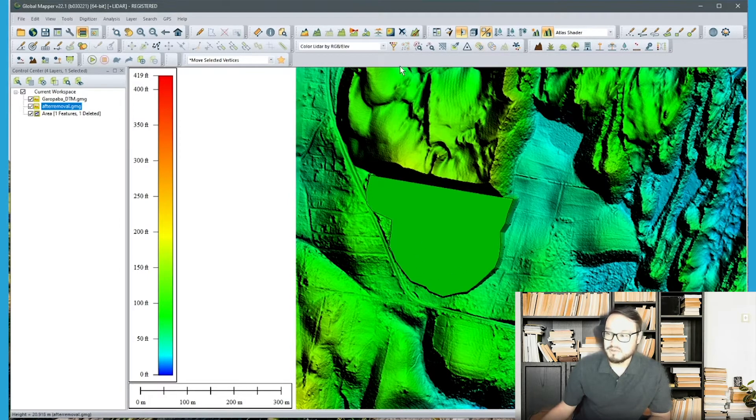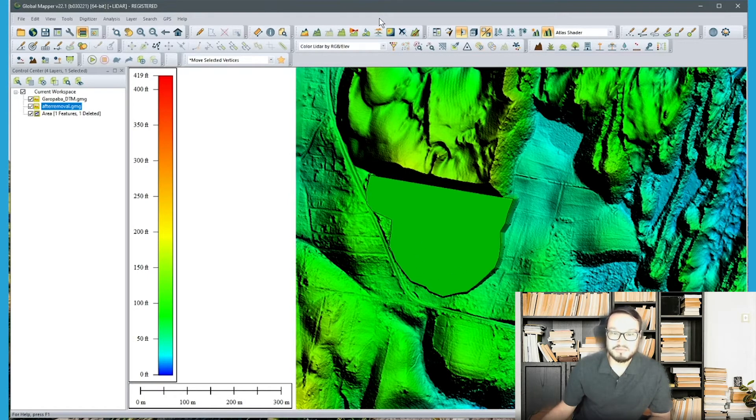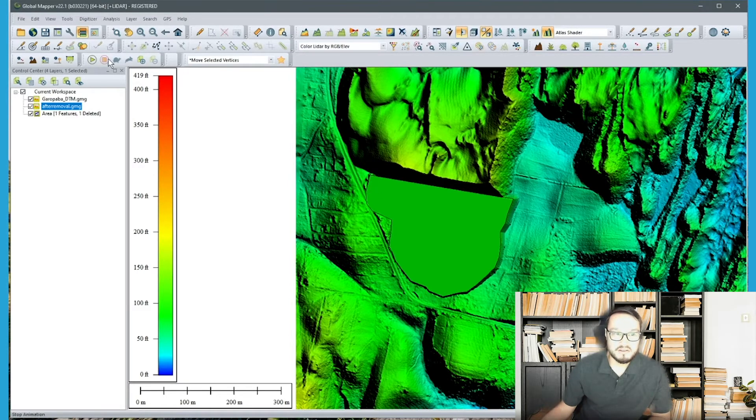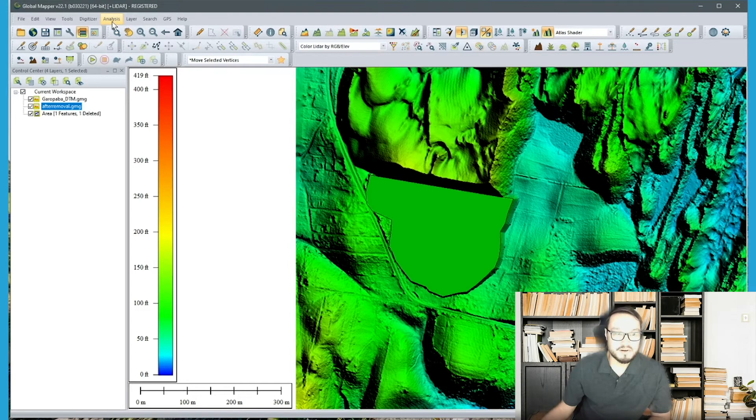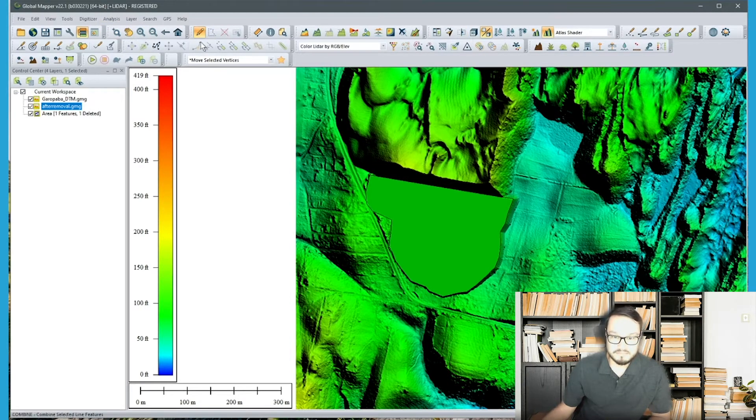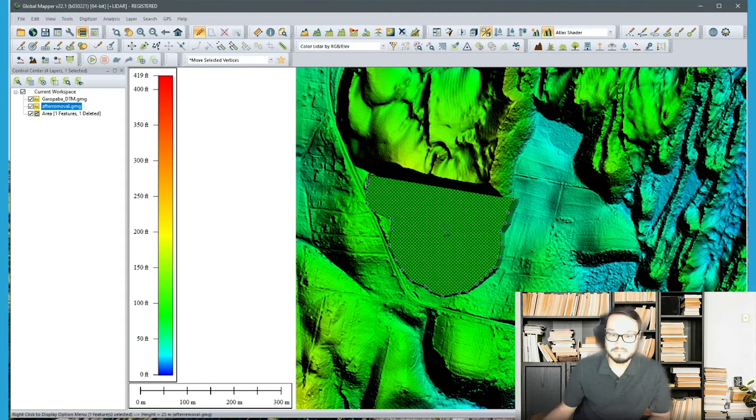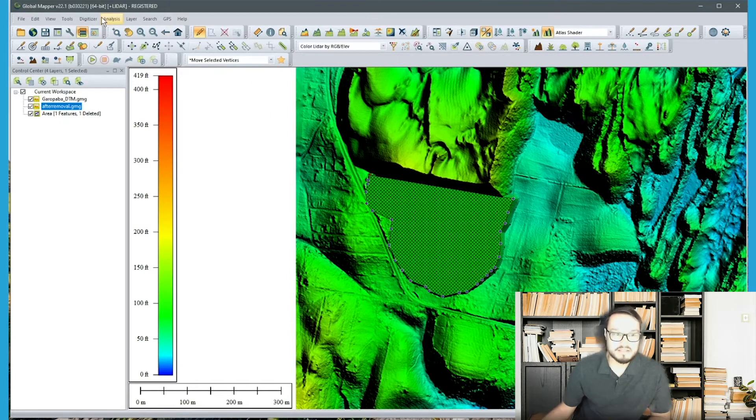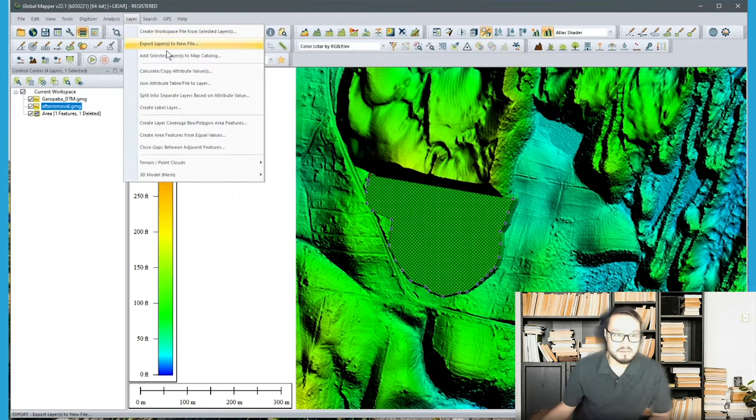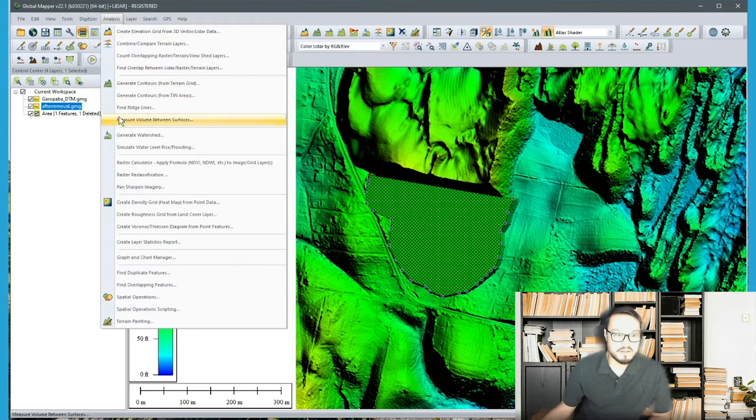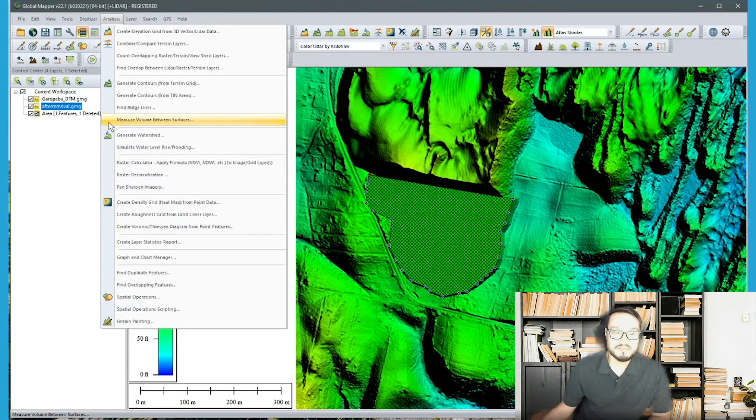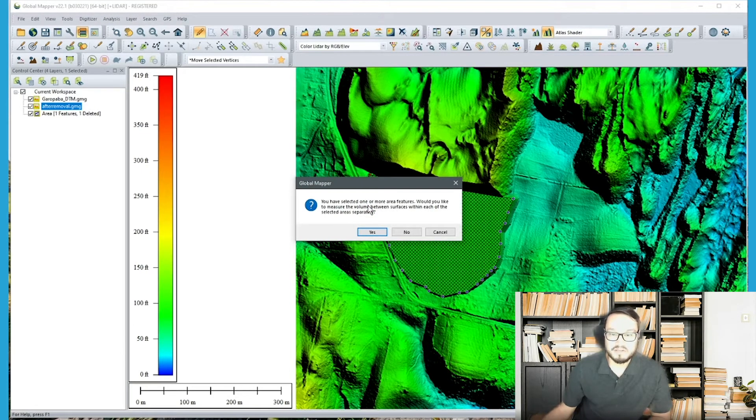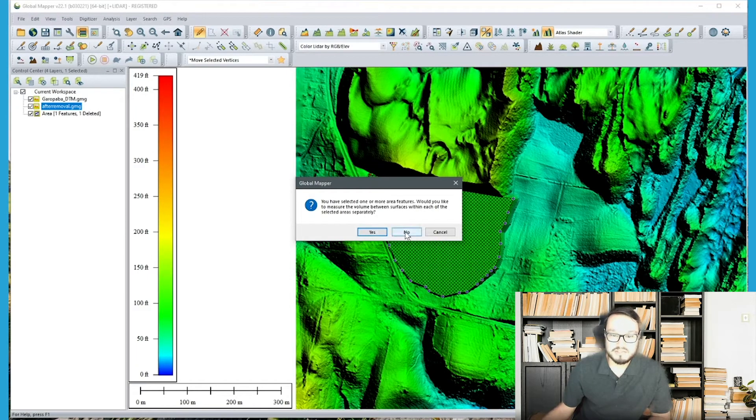So to go ahead and start actually doing the workflow I want to select this area that I'm interested in. So before I use the analysis tool I will go to the digitizer and select the area feature. And then going back to that same menu I'll go to analysis and halfway down is measure volume between surfaces. So since I only have one here I'm going to click no to multiple area features.